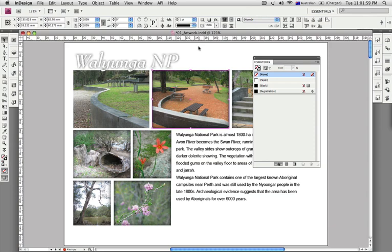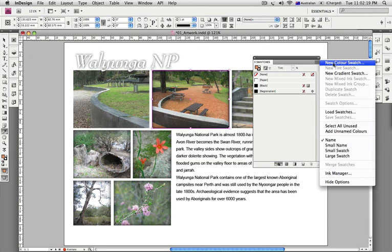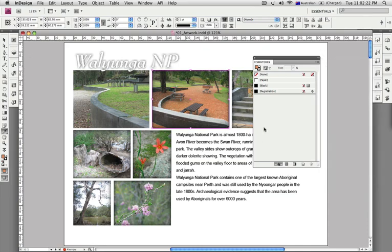I covered a lot of different InDesign trivia topics, and for this particular one here's the scenario we used: imagine you're working on a layout in InDesign, and although you know you can probably use the eyedropper tool to soak up colors from an image and turn these into a new color swatch to use them.